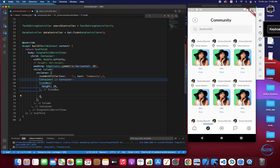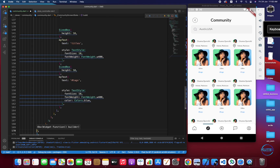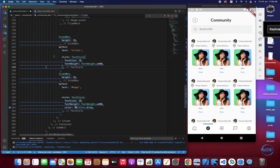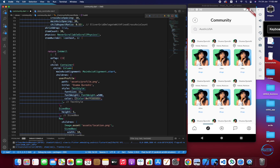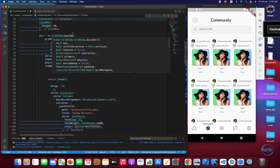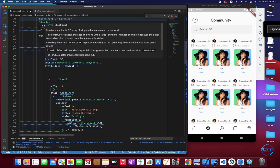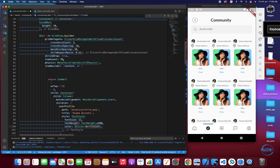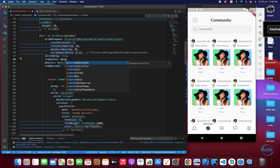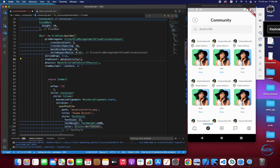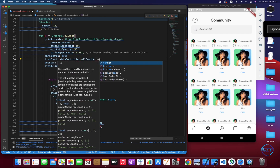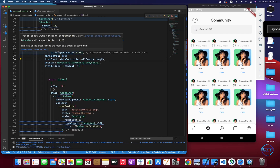Inside GridView.builder we have itemCount and itemBuilder. We have to replace the count value with the events we have — it's dataController.allEvents.length — which will give us the length of the event list.